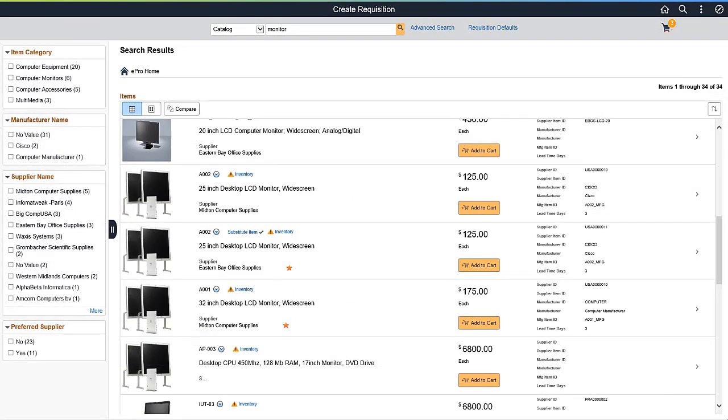If substitutes exist for an item, search results display the Substitute Item link. The Substitute Items window displays all the substitutes defined for the original item.